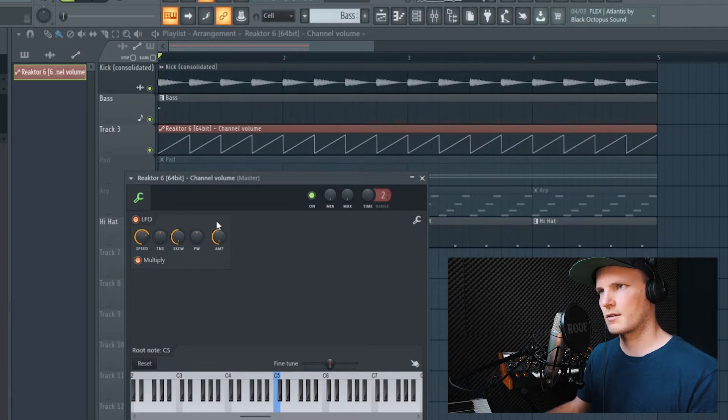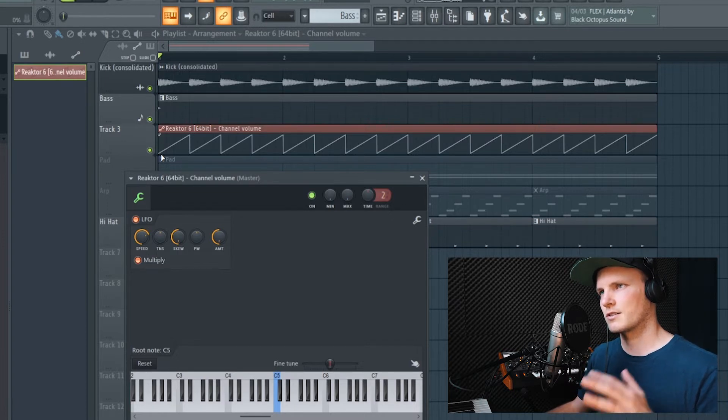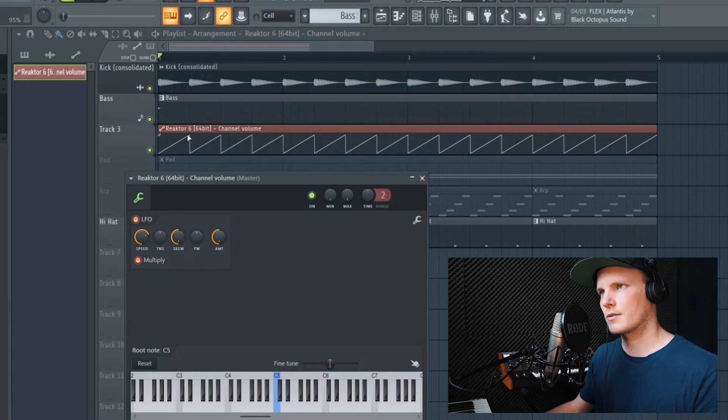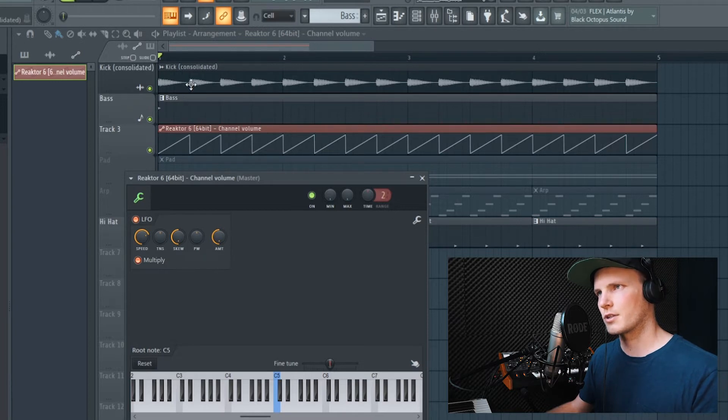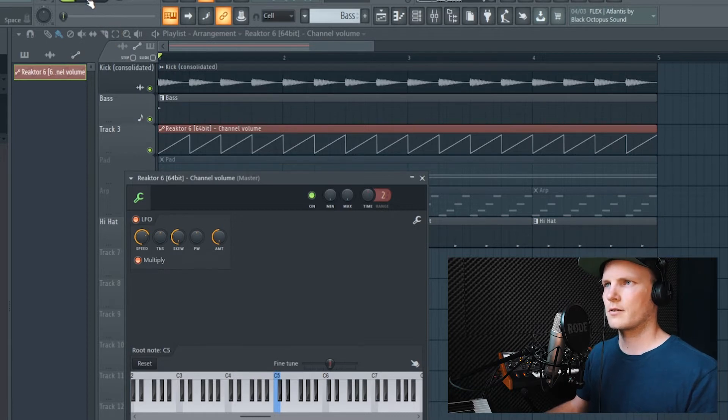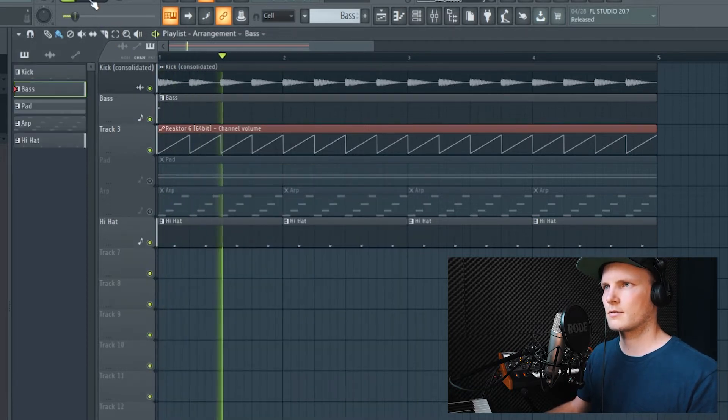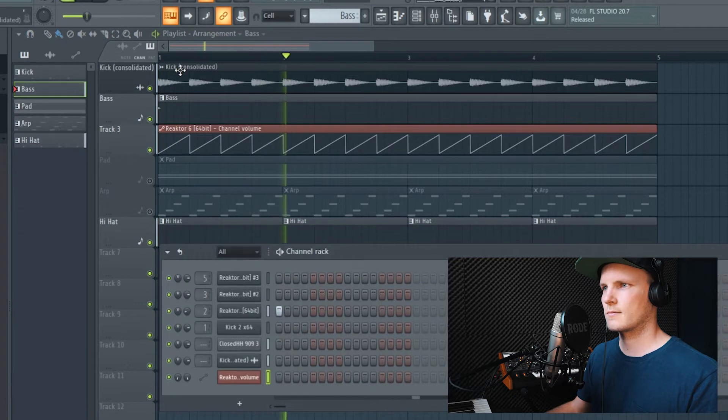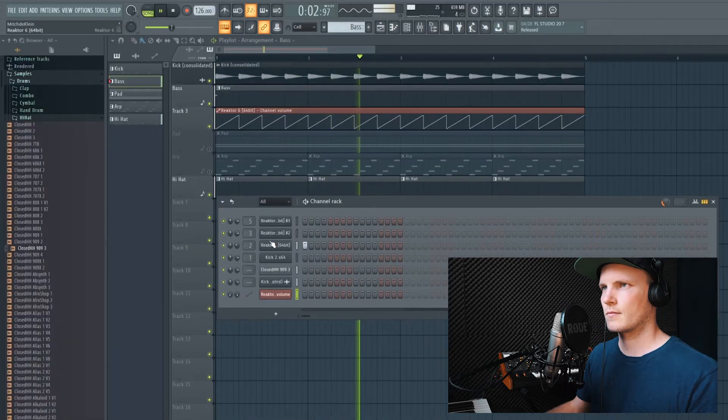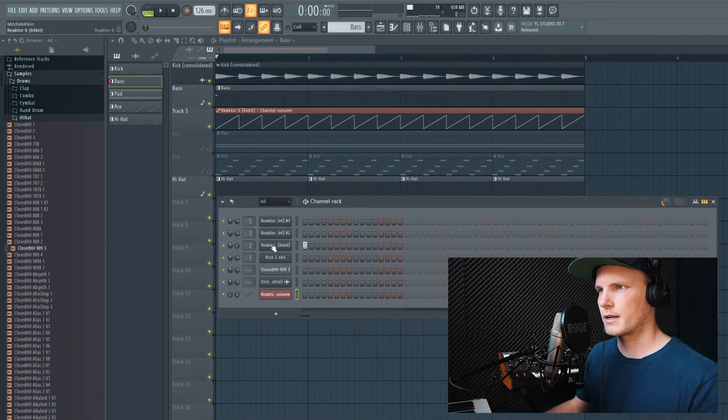So when the kick hits, the volume of the bass line is zero and it builds up towards the other kick. And when the other kick hits, the same happens over time. So now it sounds a lot better already.